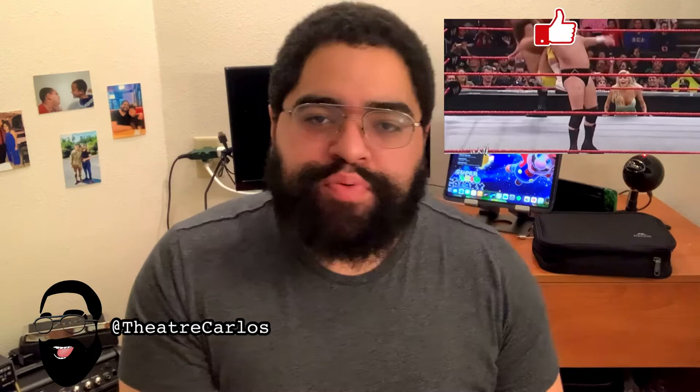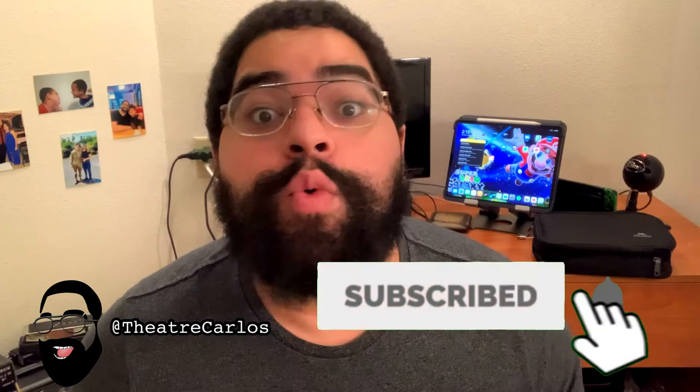Before we get started, as always, do me a solid, give that like button a swift backbreaker onto the canvas, hit the subscribe button, and then ding that bell so you know whenever we go live.